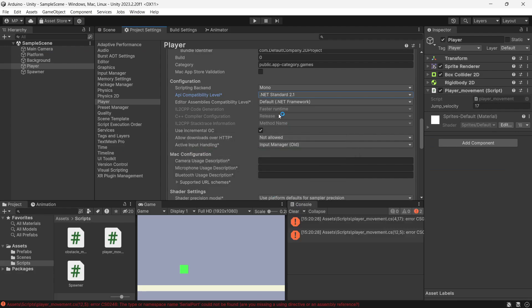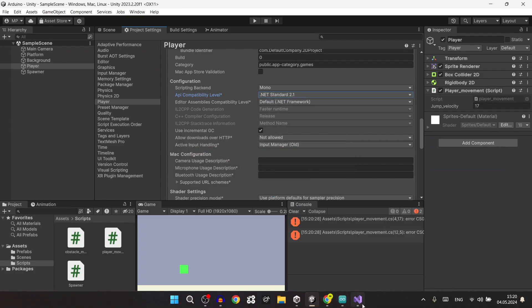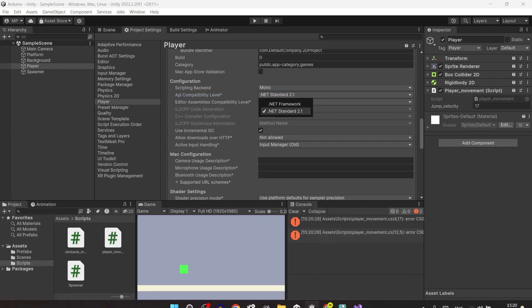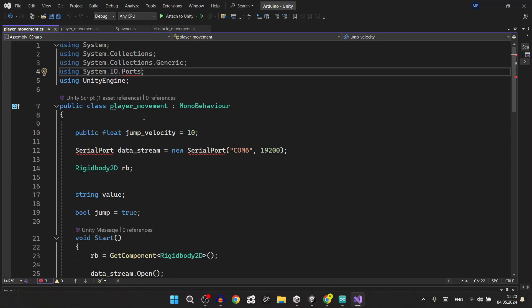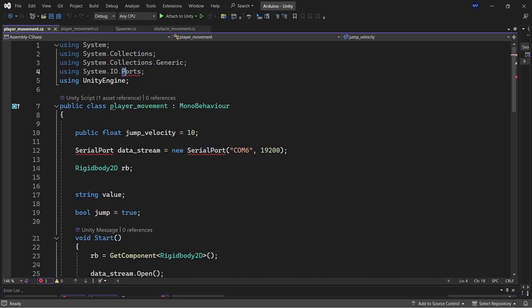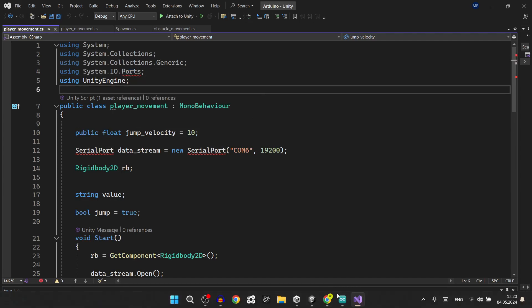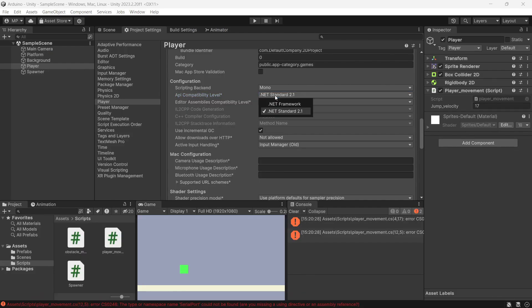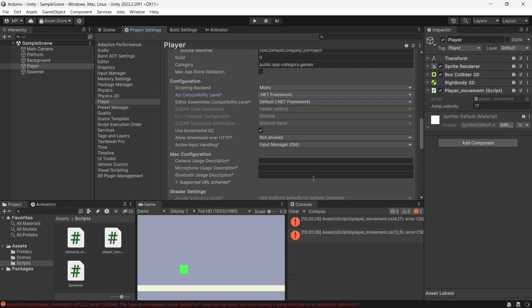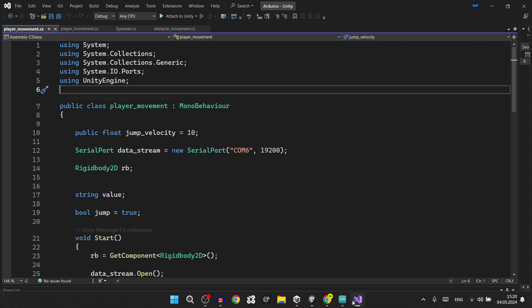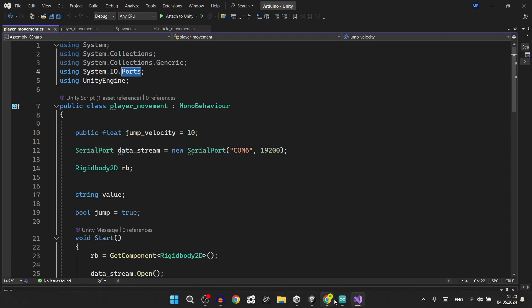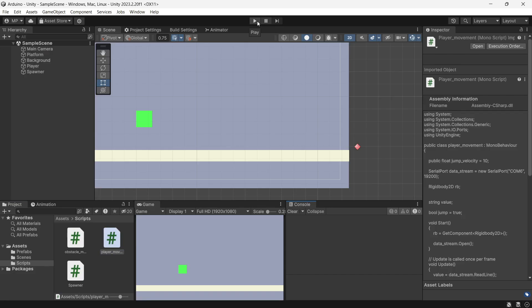Here, if you use .NET Standard 2.1 or another version that is standard, you will get an error for the ports. That's why you need to put the .NET Framework, and that will just fix everything and manage an error for the ports.